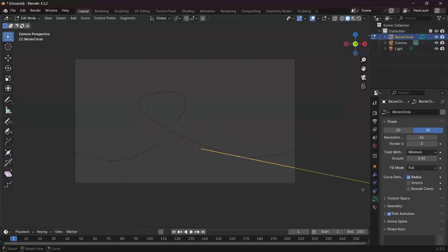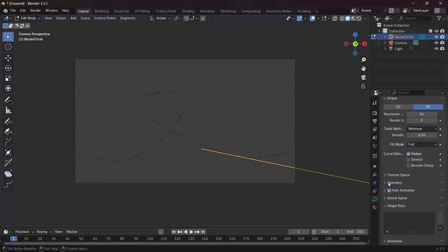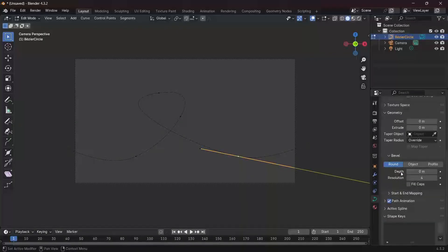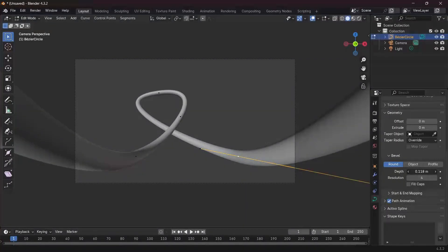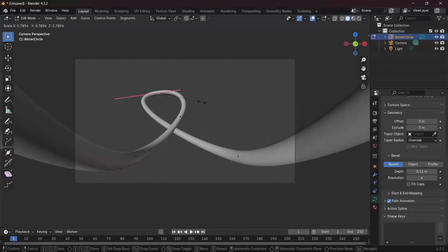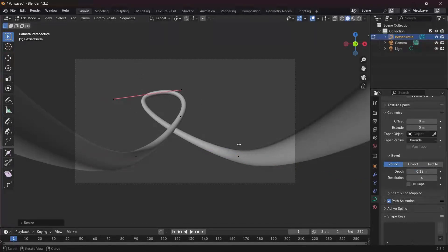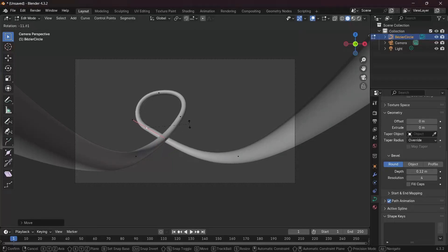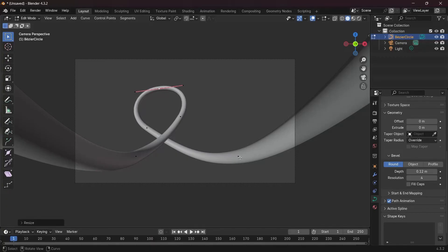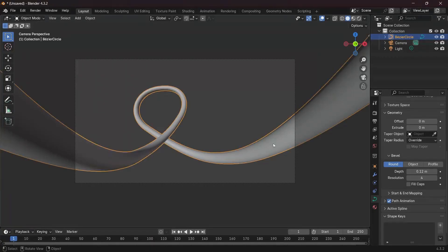Once you're happy with the way everything looks, go to the curve properties, expand the geometry tab, go to bevel, and increase the bevel depth to something like 0.12. Make any final adjustments — add another subdivision or vertex, grab it out to make it smoother, rotate and scale as needed. Now press Tab to go into object mode and start working on the material.